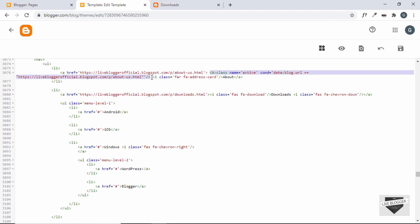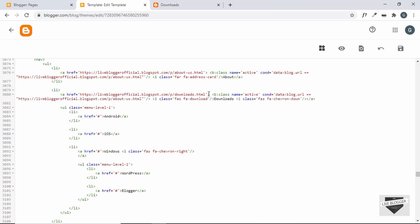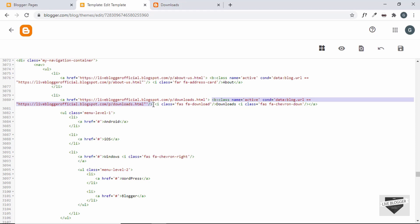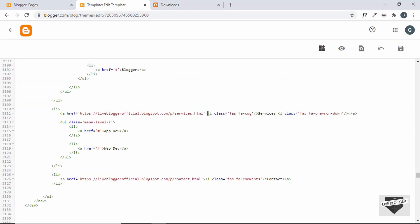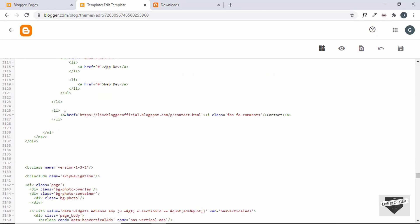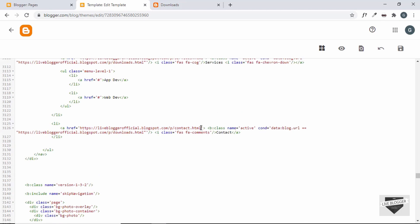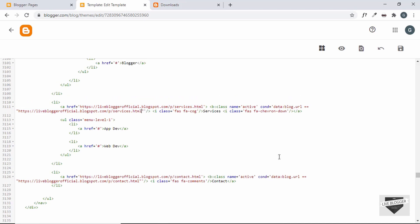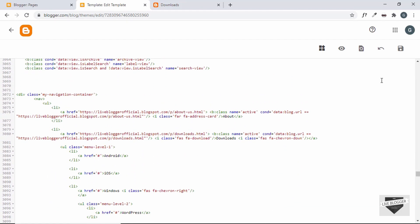Now let's copy this same b:class tag to all the other menu items. Paste it inside the anchor tag for Downloads and replace the link with the Downloads page URL. Do the same for Services and Contact Us — paste the tag and update each with the respective page link inside the condition.